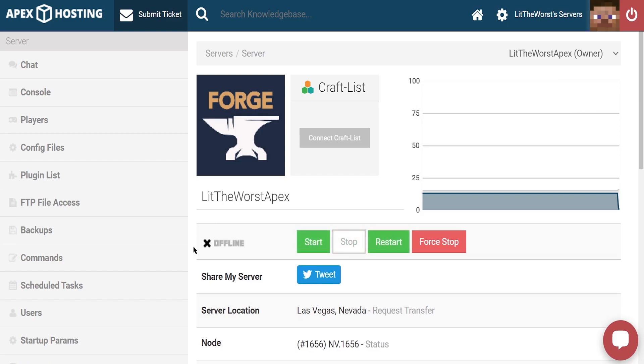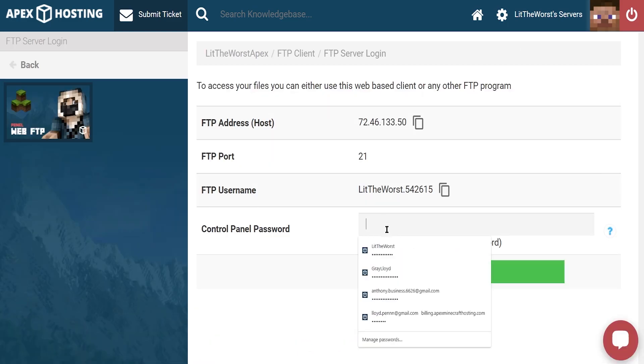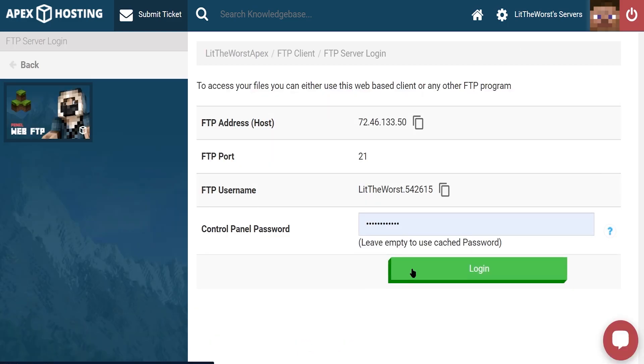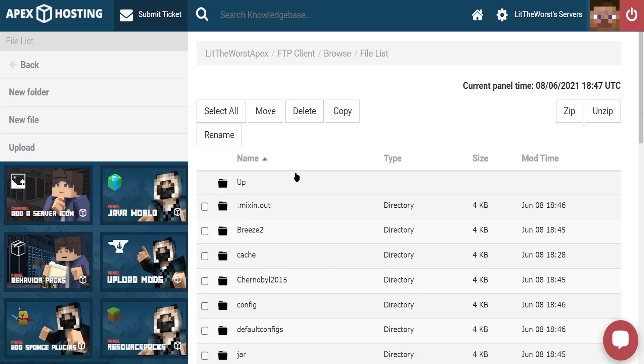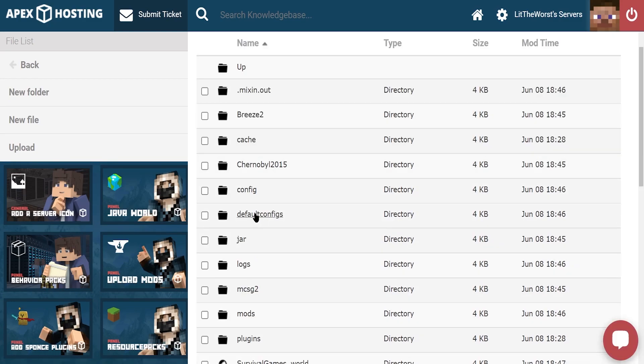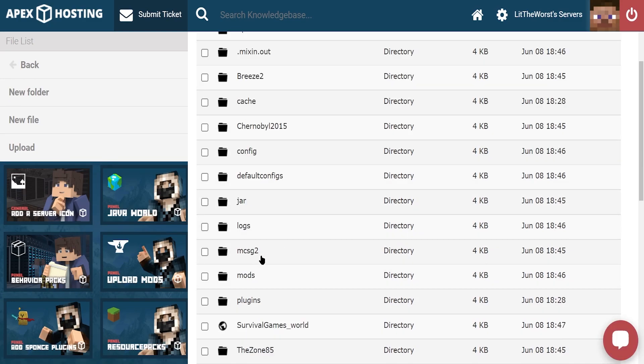Then once your server is offline, click on FTP file access by logging in with your information and then scroll down until you find the mods folder. Then click into the mods folder.